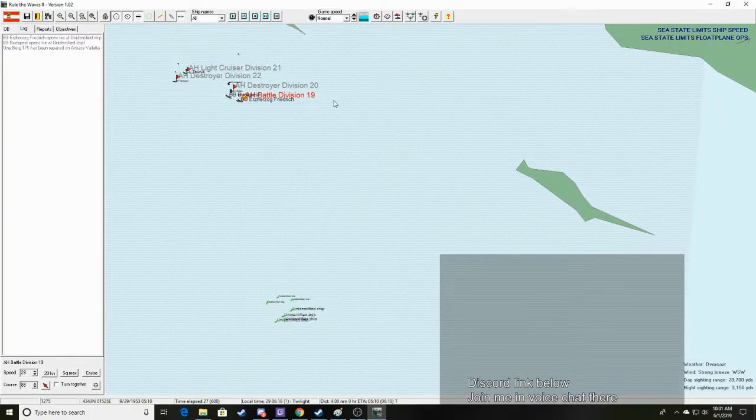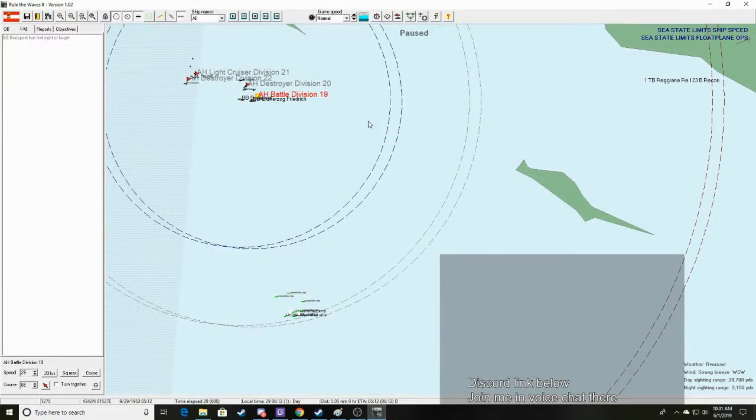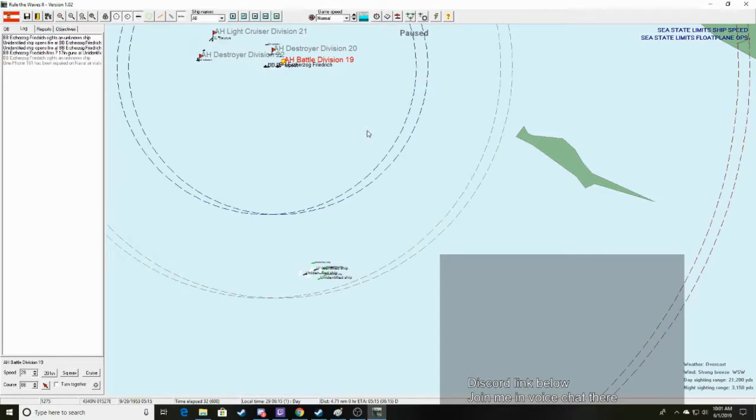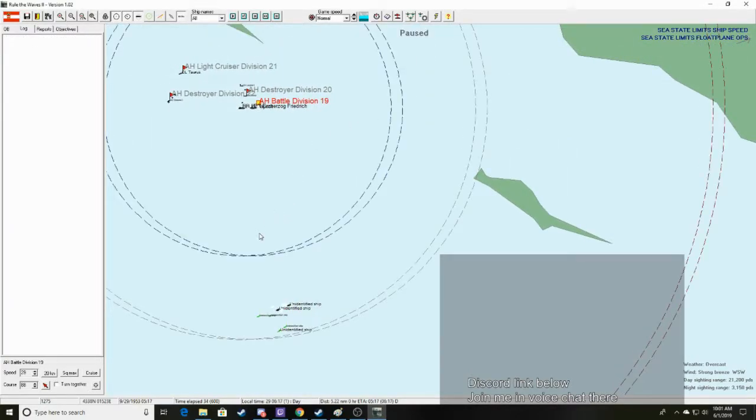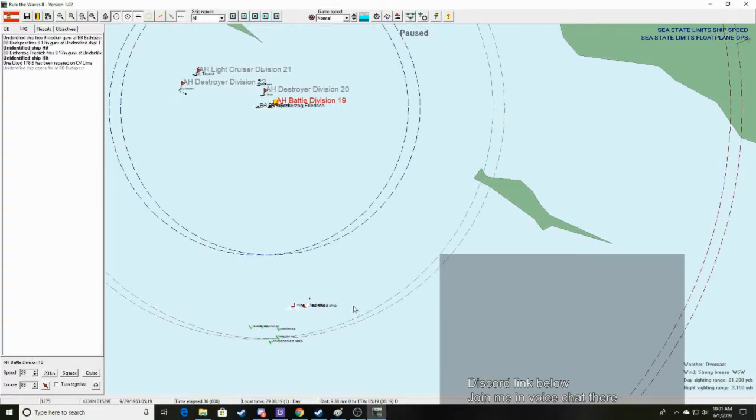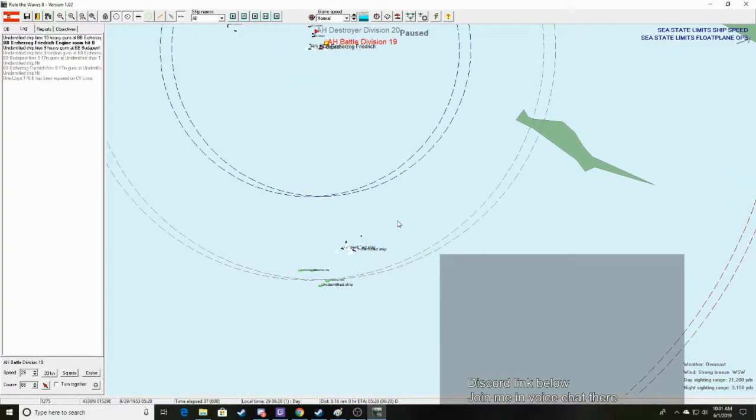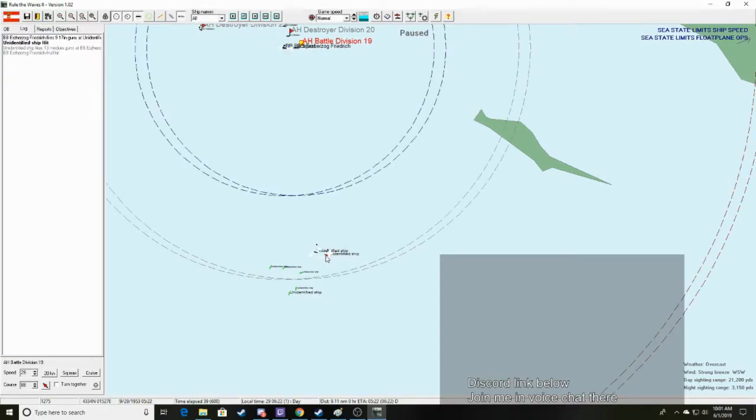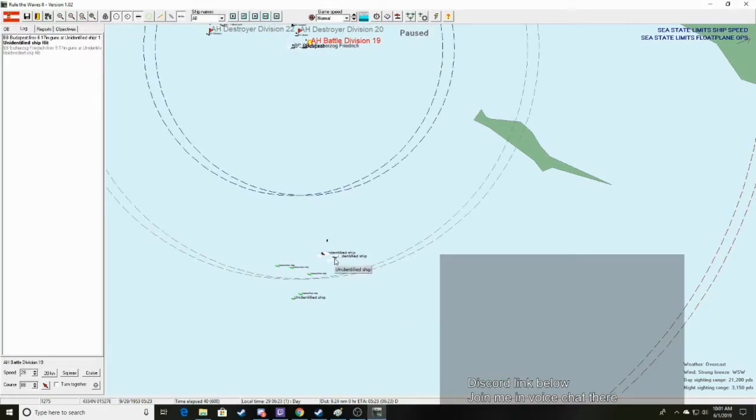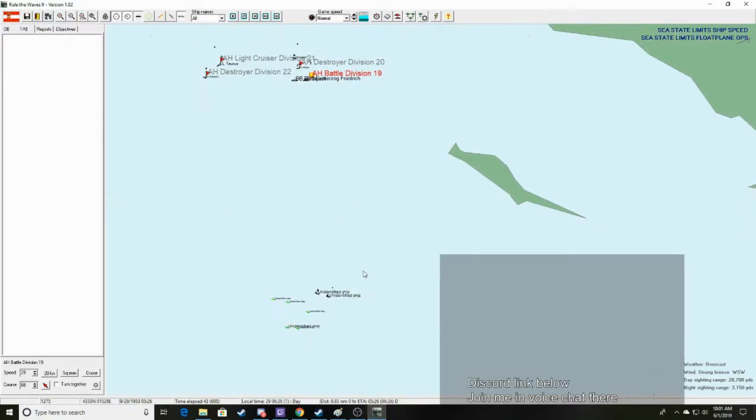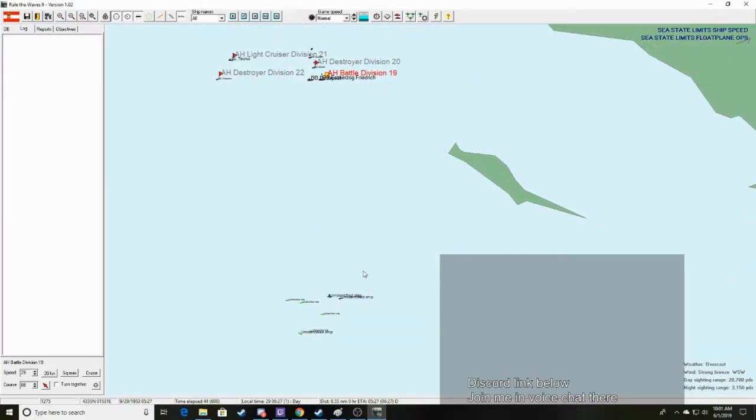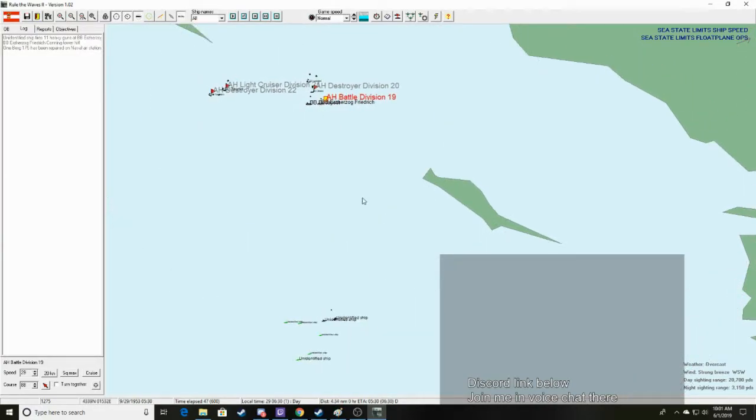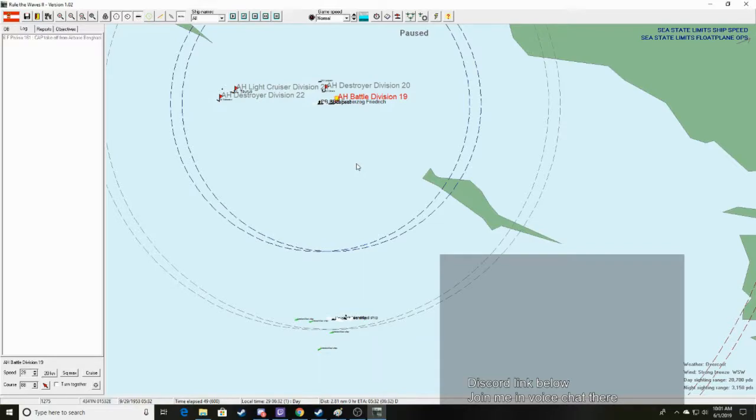Alright, so we've started firing at whoever these guys are. Now it's daytime, so now these guys are going to be revealed as actual ships. Okay, two hits, good. We took a belt hit, we took another hull hit, we scored another hit. Good.